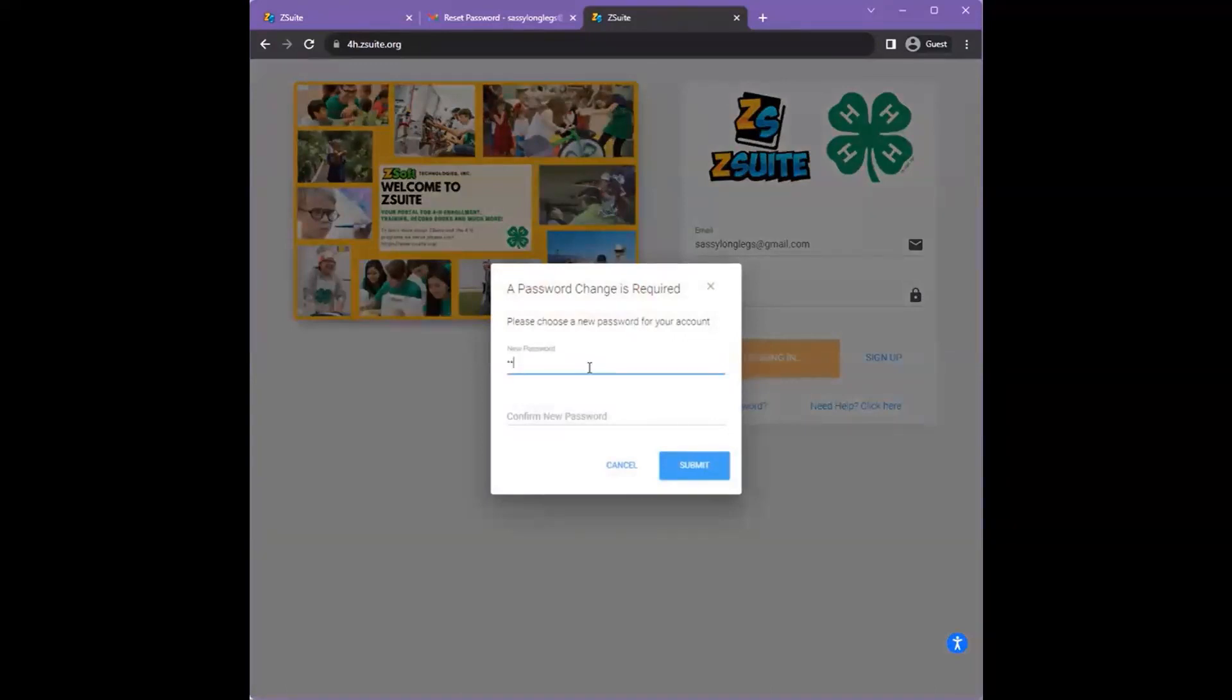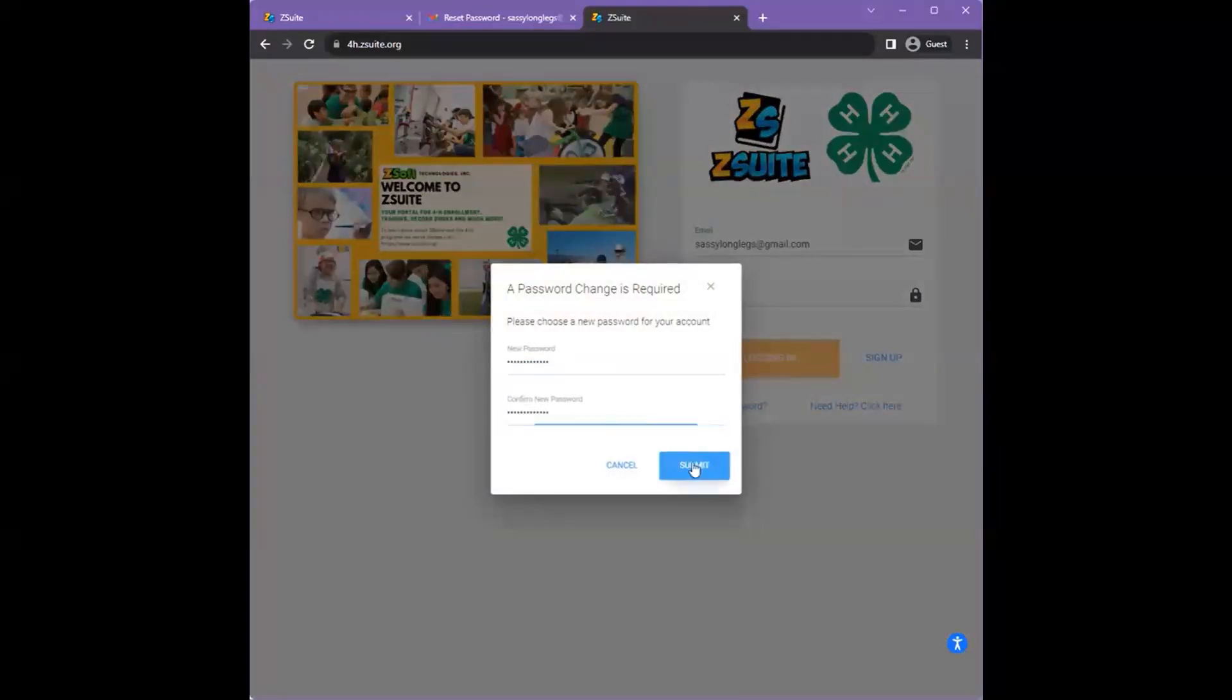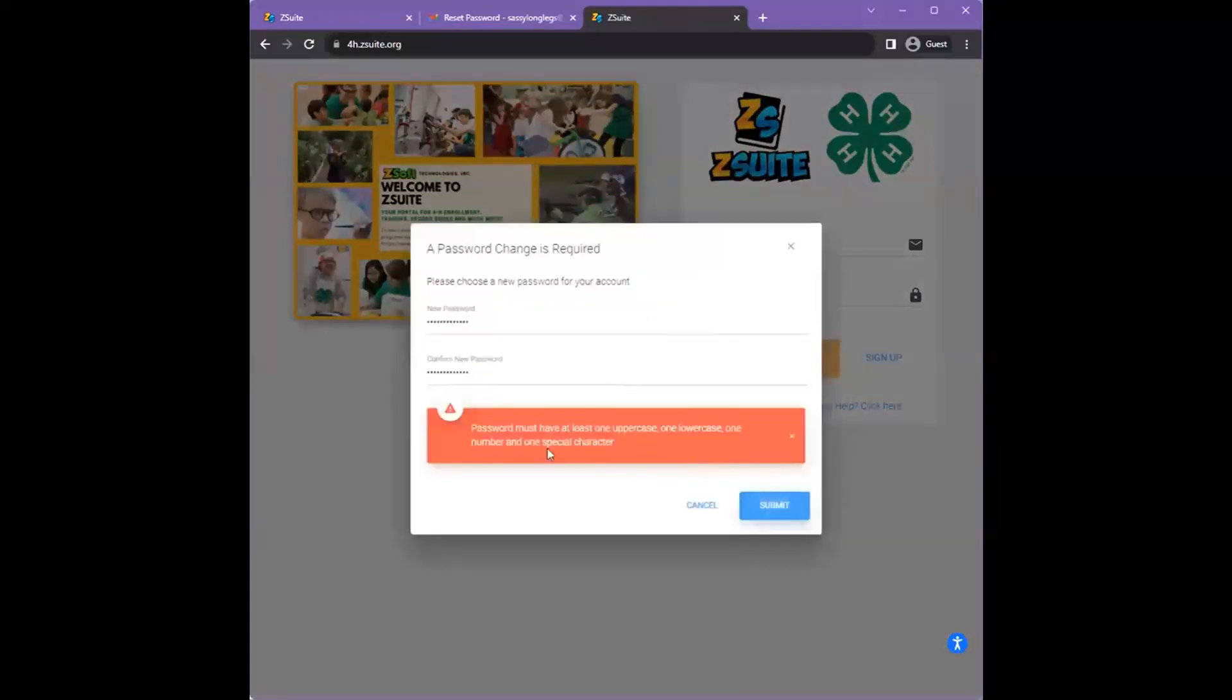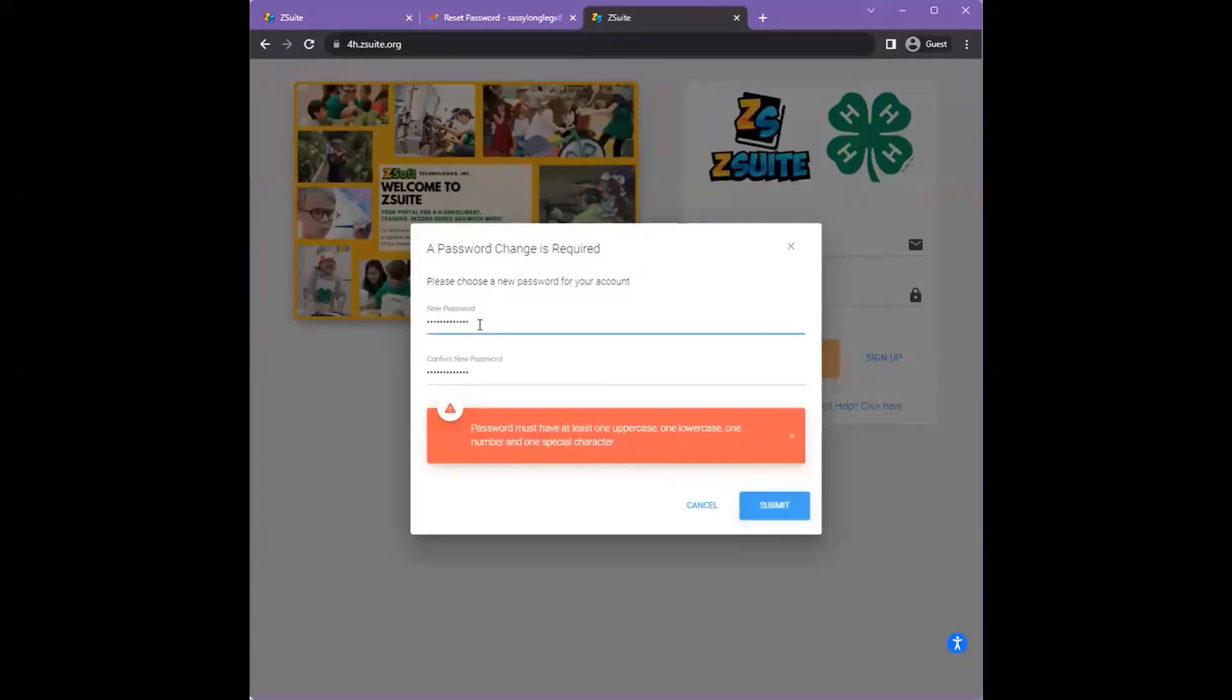The password must be at least 12 characters long, contain at least one uppercase letter, at least one lowercase letter, and at least one special character. Adjust your password to meet these requirements.